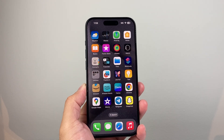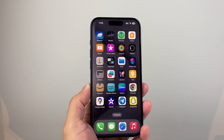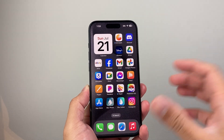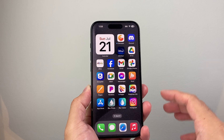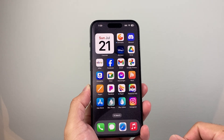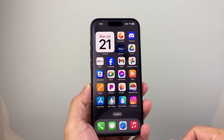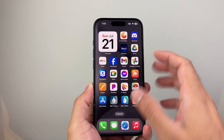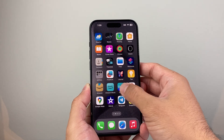Hey everyone, TechnoMenture with a video for you guys. In today's video I'm going to show you how to set a photo as a widget on your iPhone on the latest version, so let's get started.